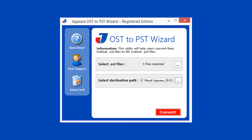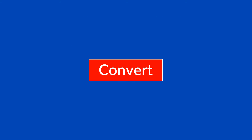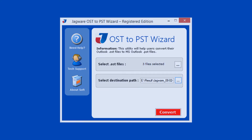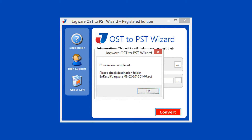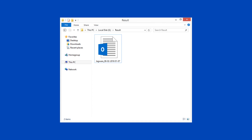Both steps are completed. Now go for conversion. Click on the convert button to start conversion. During the conversion, the tool previews the conversion progress. After successful conversion, the tool displays a conversion completed message with the destination path. Click on OK, then open the destination folder to easily access the output PST file.